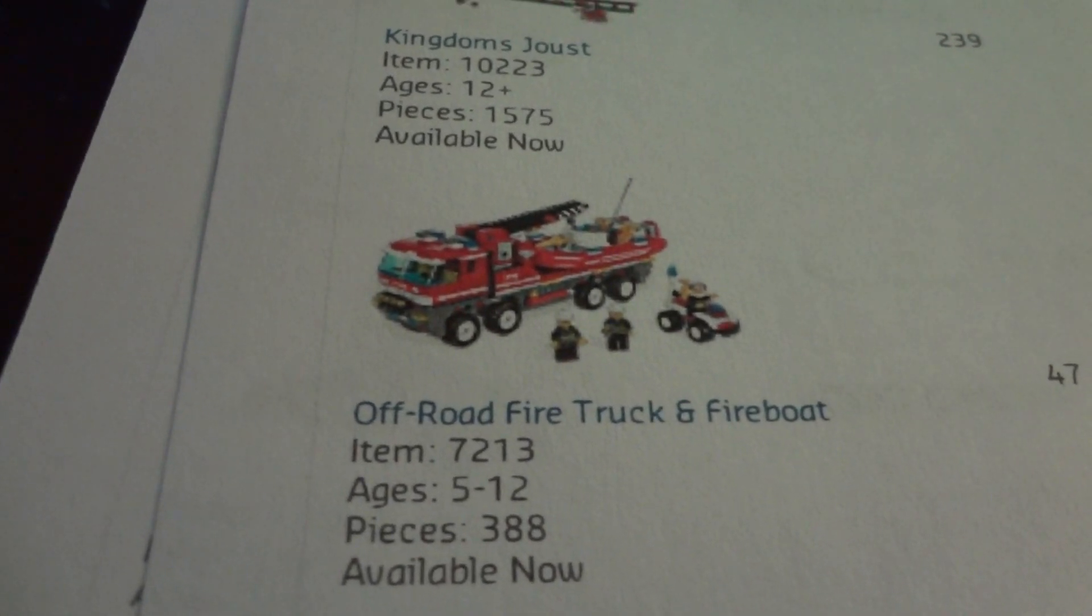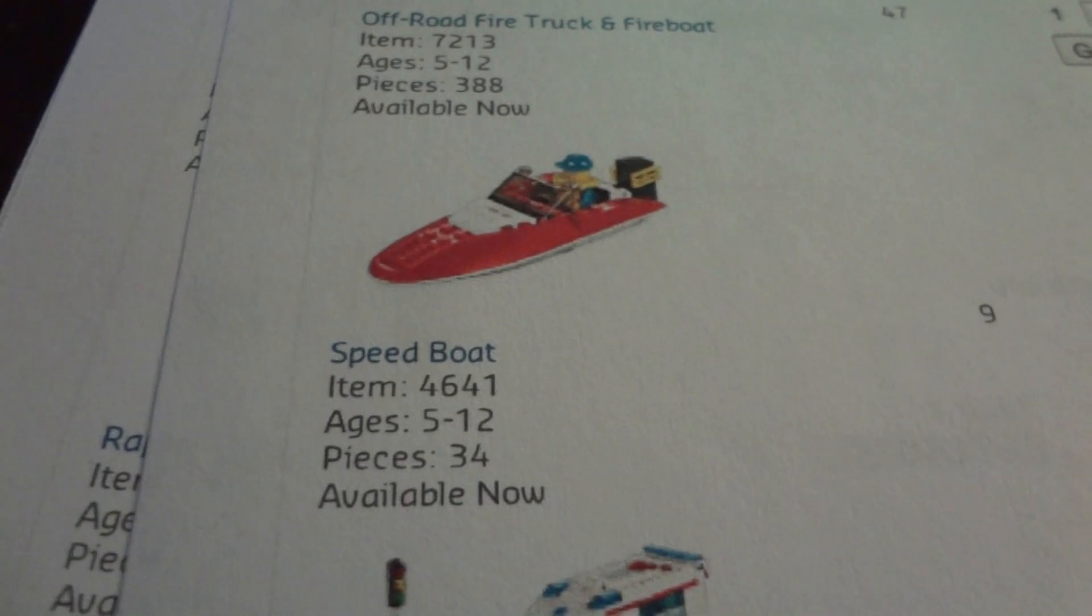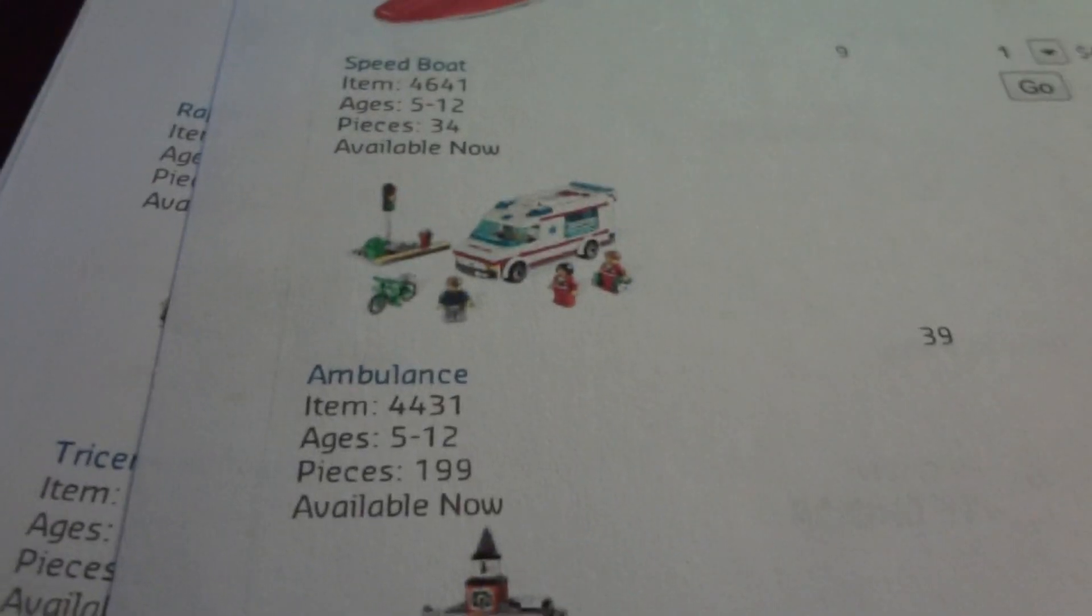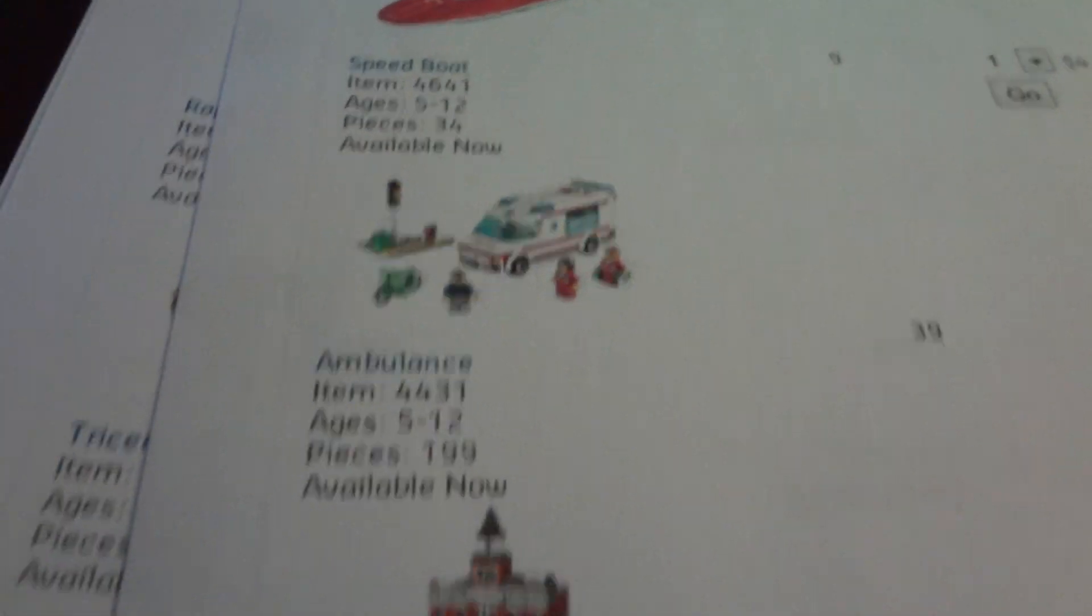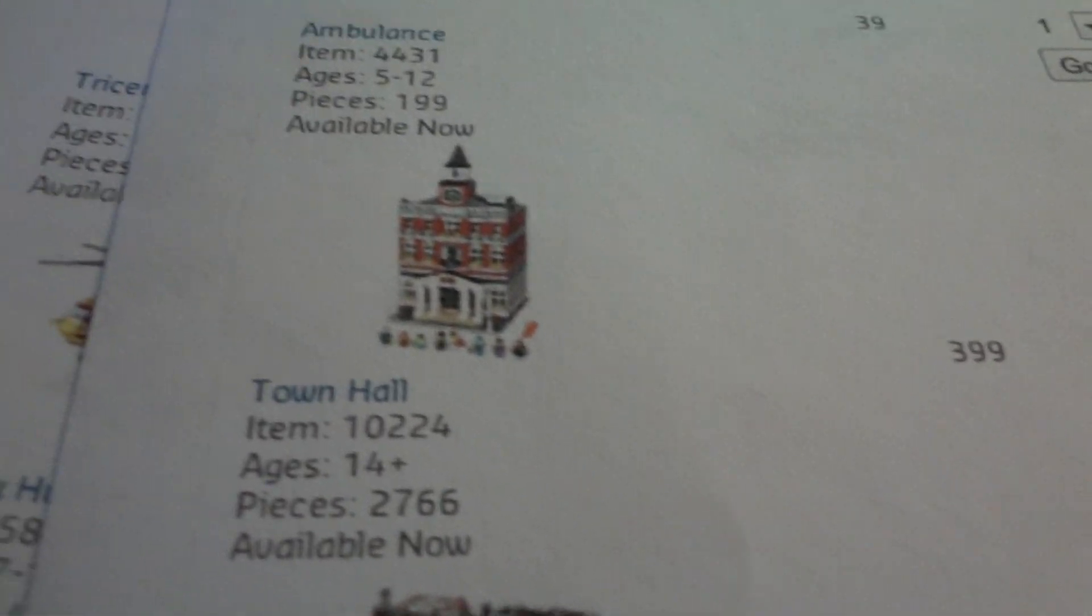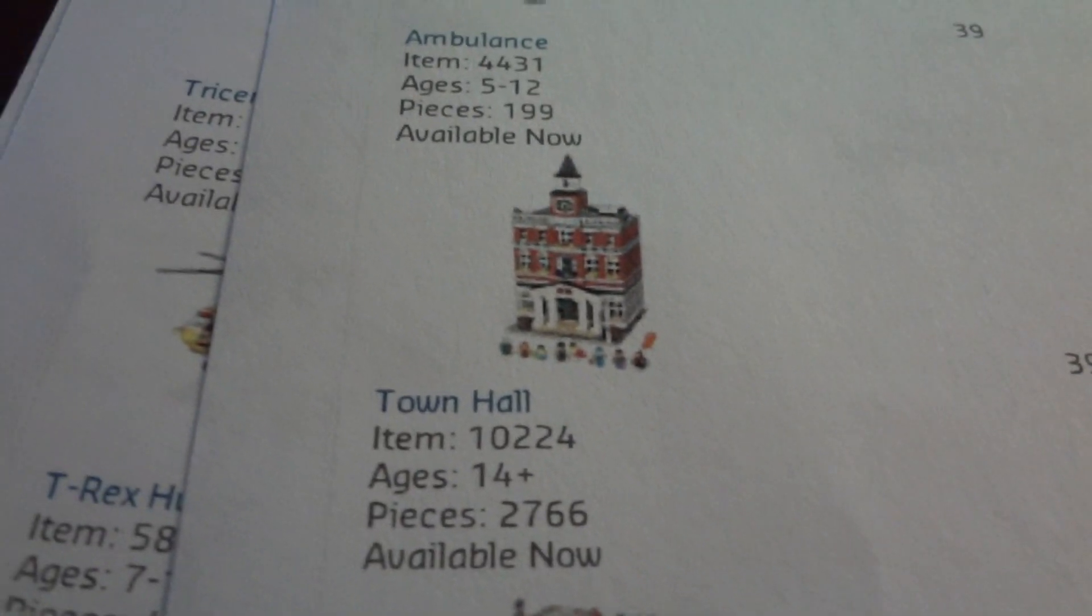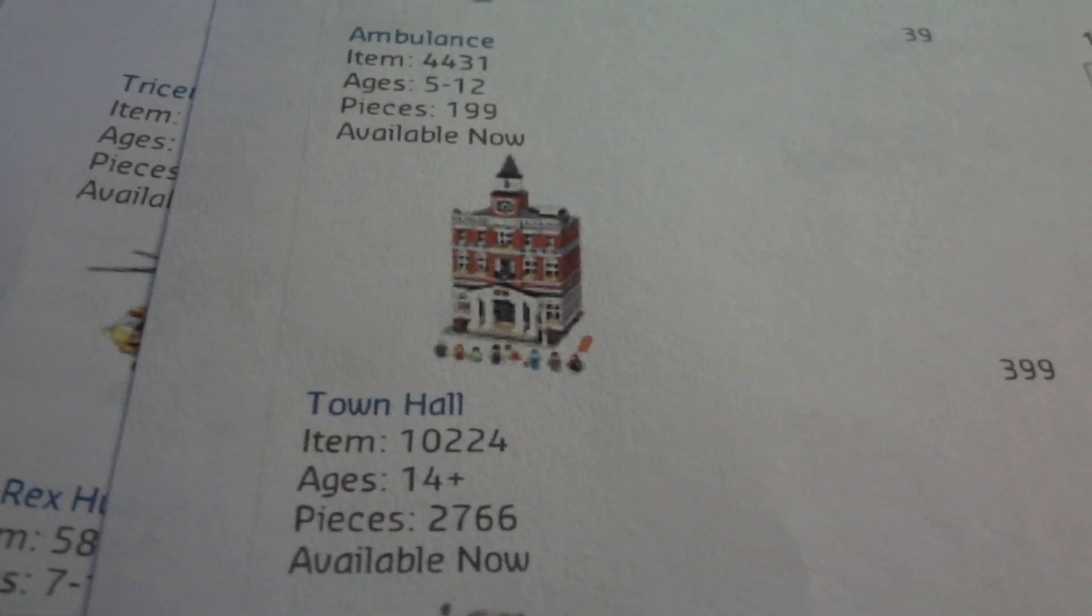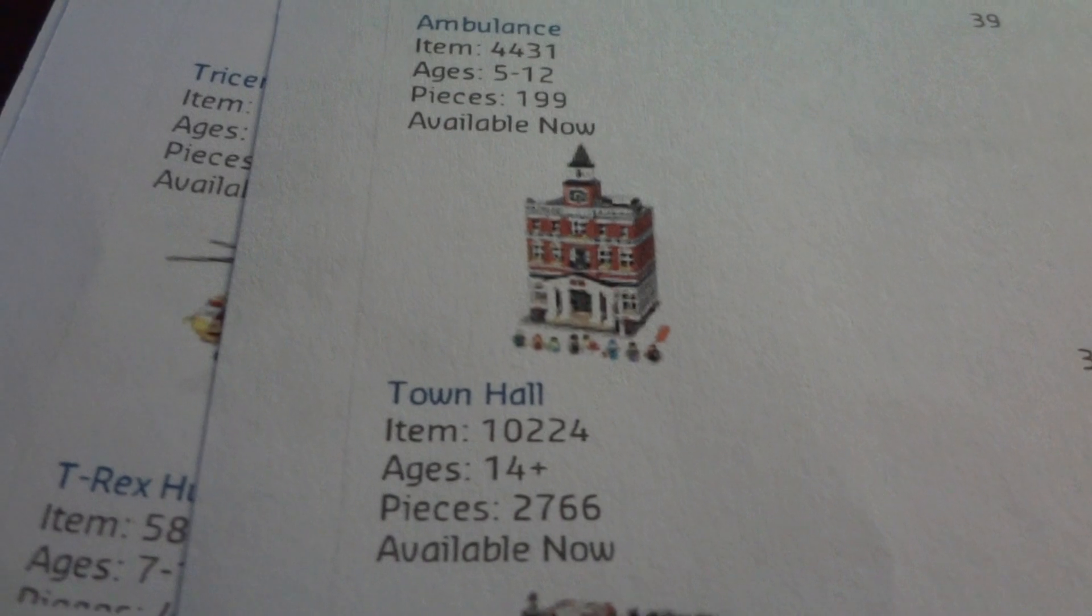The off-road fire truck and fire boat. The speed boat. The ambulance. This is the most exciting set, $199. It's the Town Hall, item 10224. That one I'm excited about getting.